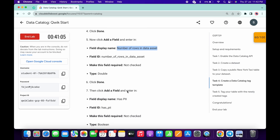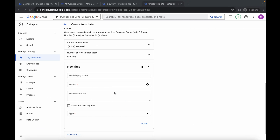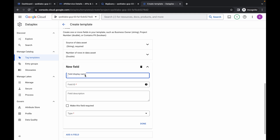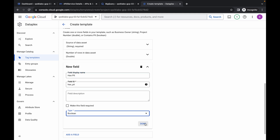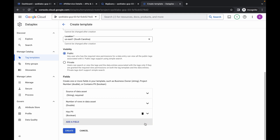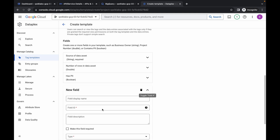Click 'Add Field' again, scroll down, and for the third field name, copy 'has_pii' from point number 7 in the instructions and paste it. For the third field type, choose Boolean, then click Done. The third field is complete.